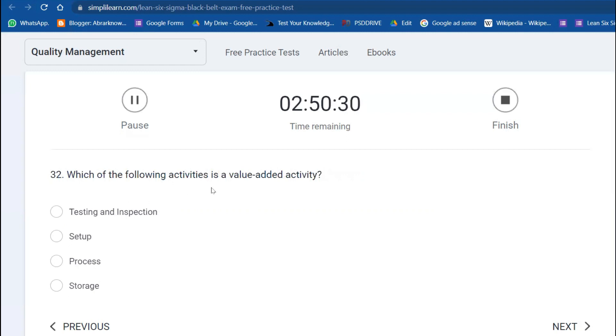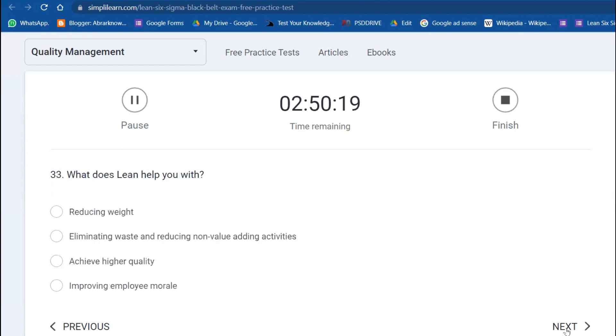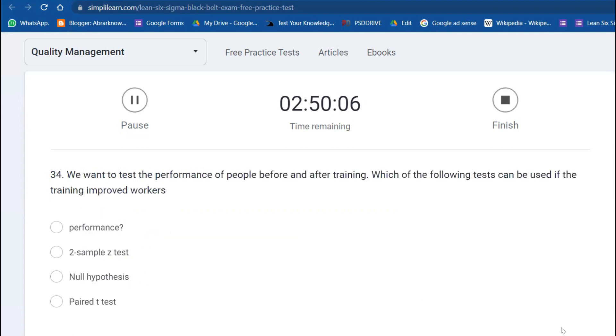Which of the following is a value-added activity? Yesterday in Green Belt we also saw this example—this is process. What does Lean help you with? Lean is eliminating muda, reducing non-value-added activities. We want to test the performance of people before and after training. Which test can be used if the training improved workers? Paired t-test is the most robust one. Yesterday in Green Belt we also saw this example.